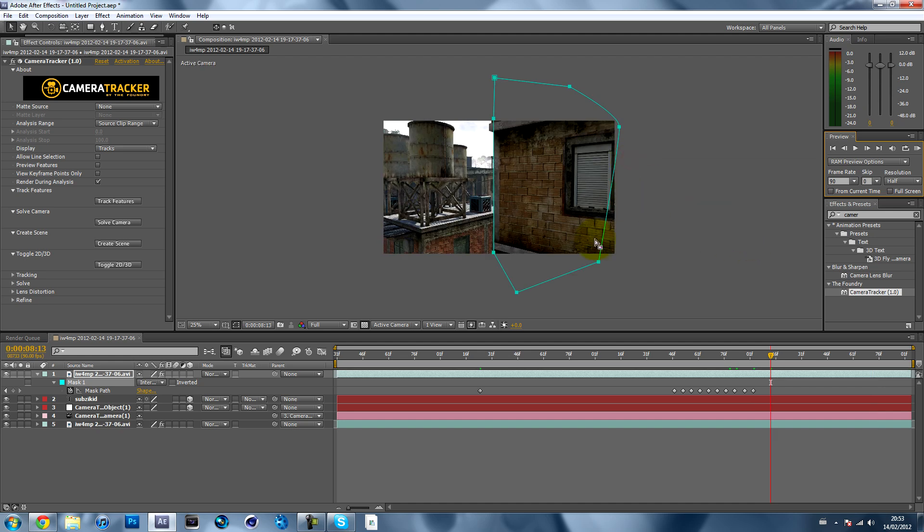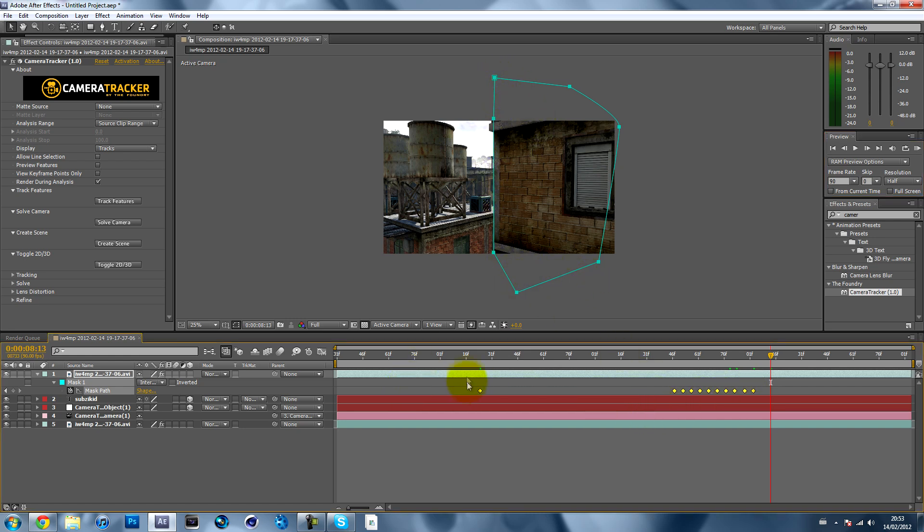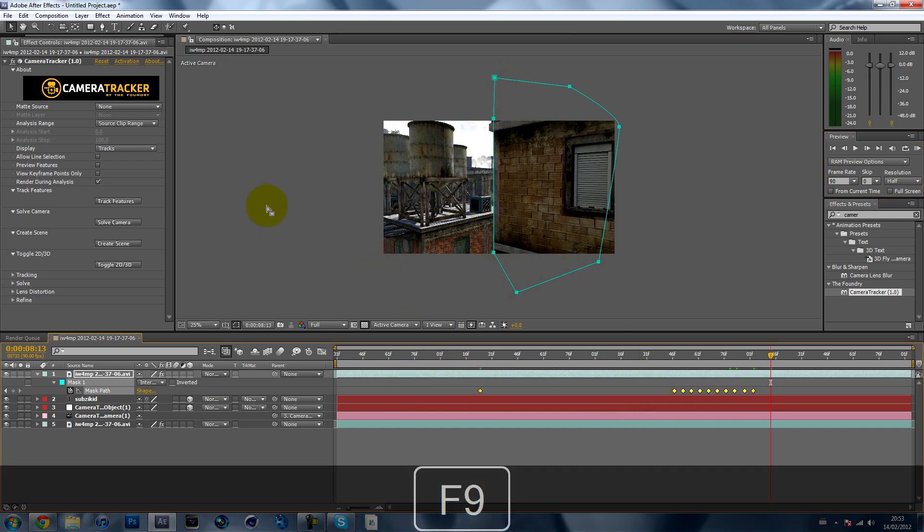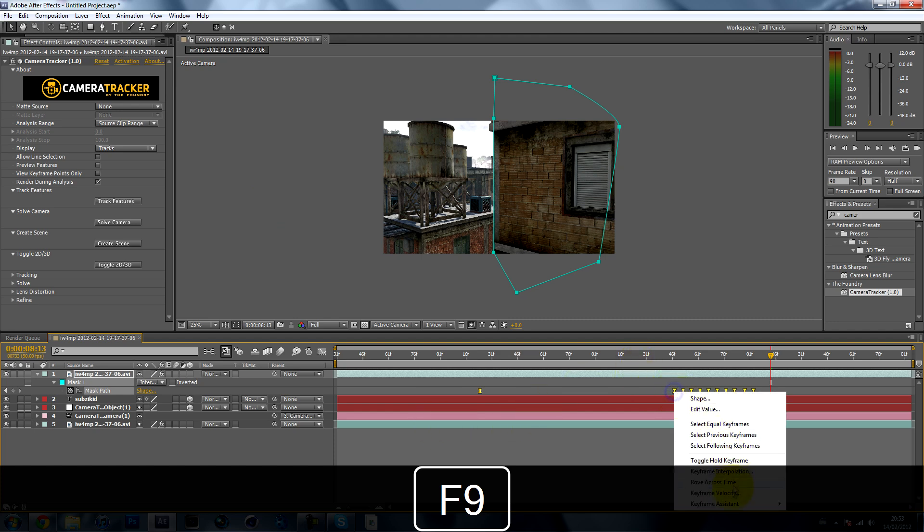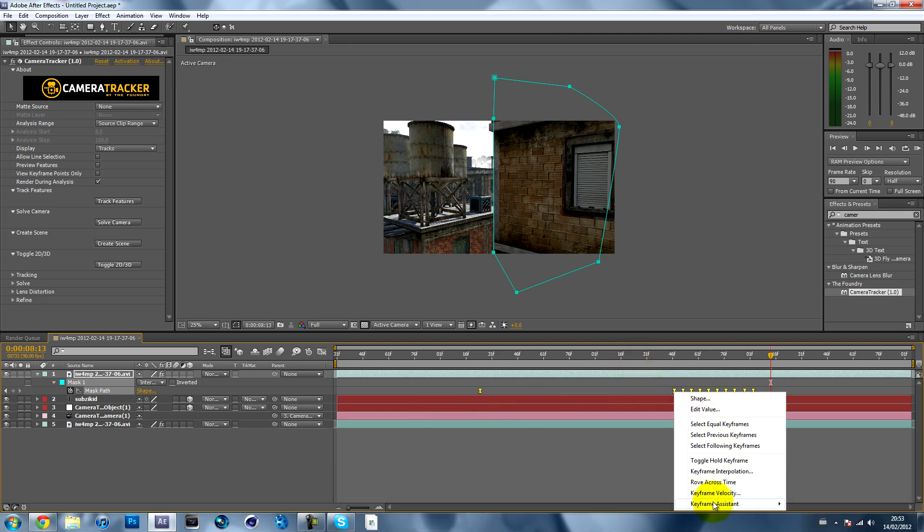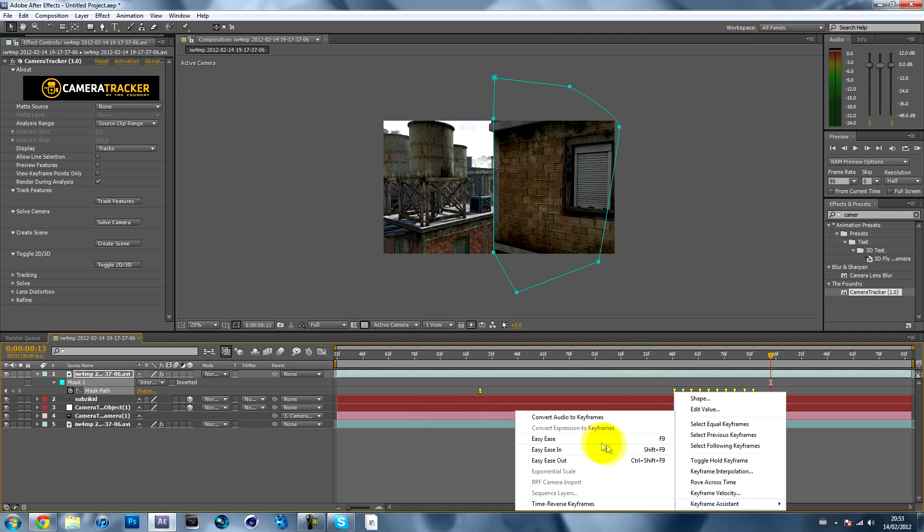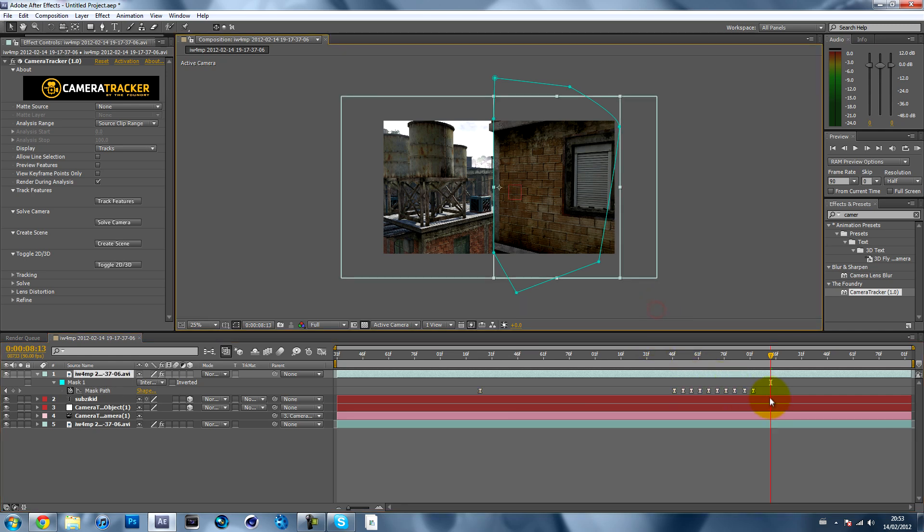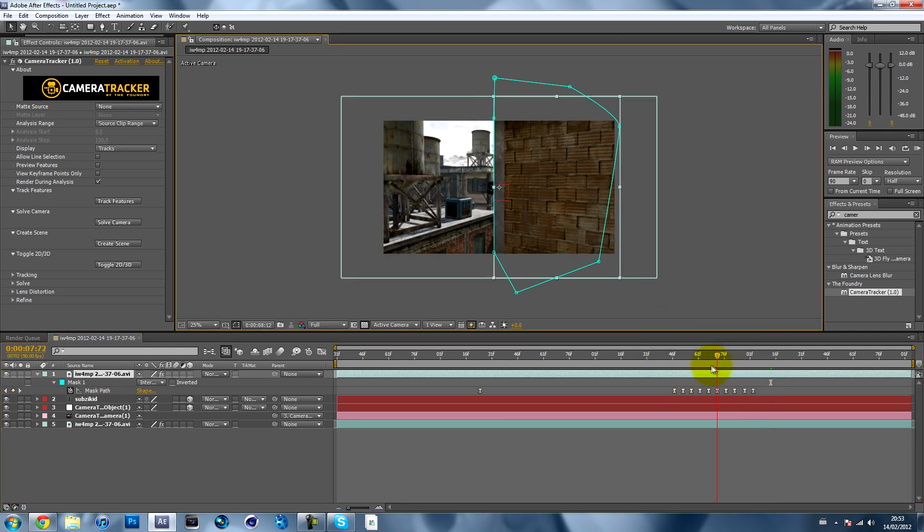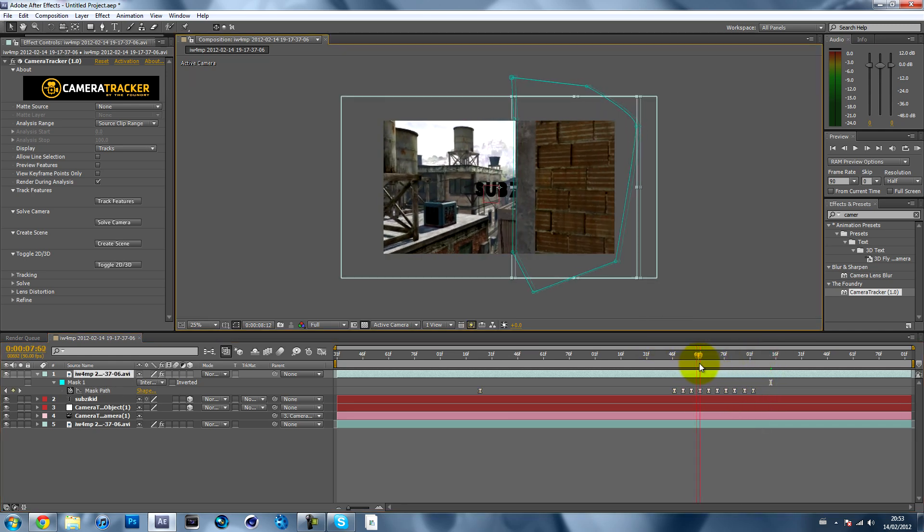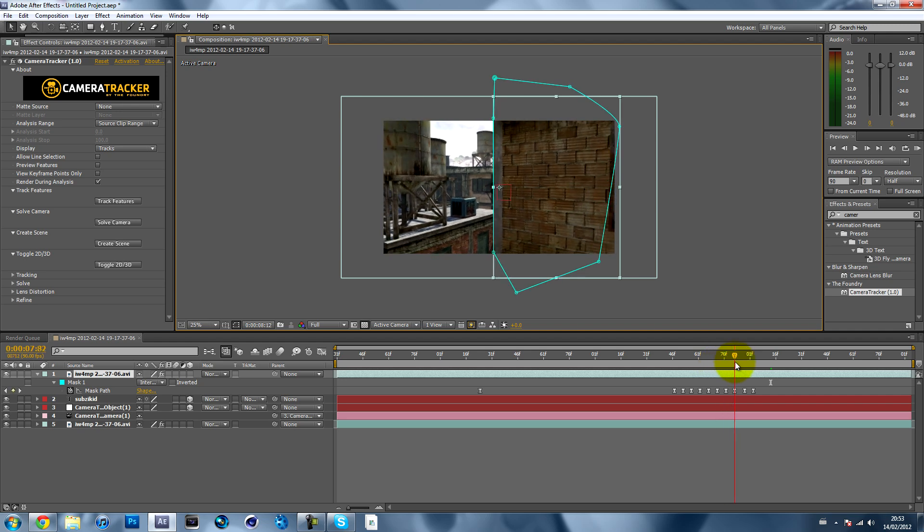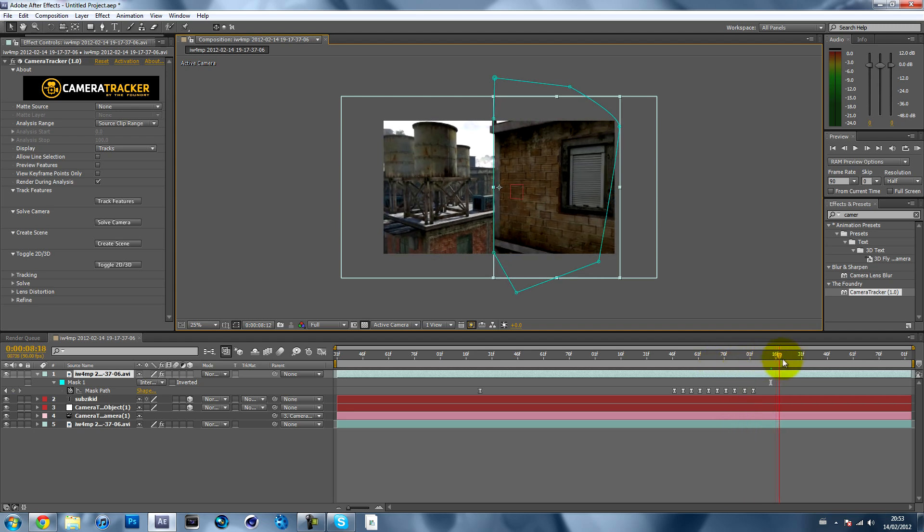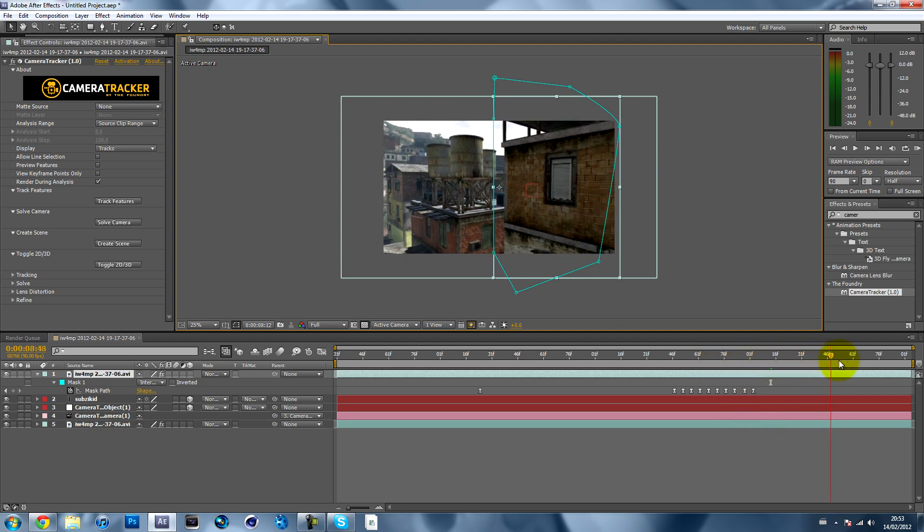What you can do just to make the mask move a bit smoother is if you select all the keyframes and hit F9 on your keyboard, or you can just right-click, keyframe assistant, and select Easy Ease. It basically just makes the keyframes a lot smoother.